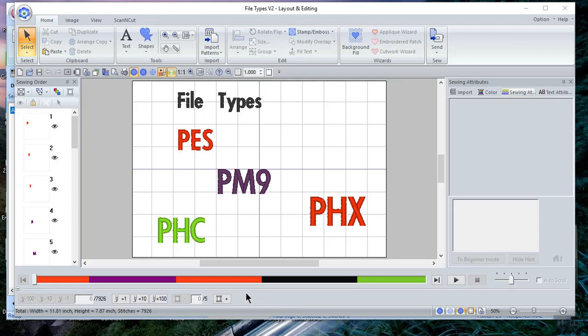Hi everyone, this is Terry. I wanted to record a video about the types of files that are created both on our machines and within the software to try to help those people understand what the file types are and how you use them.